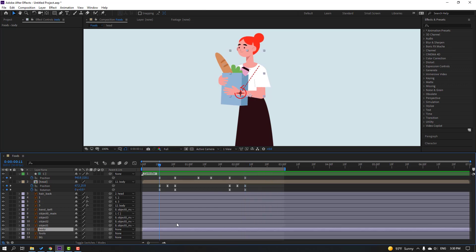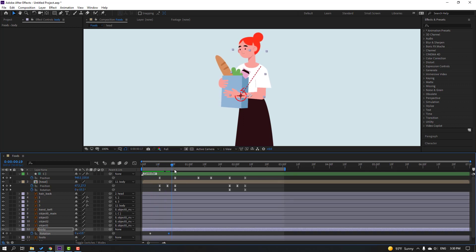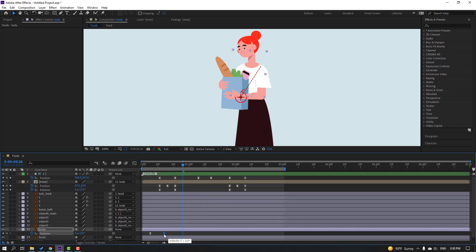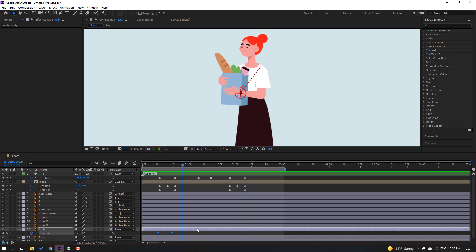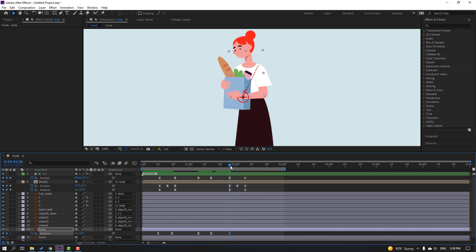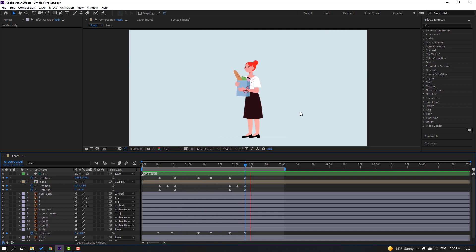Select the body and press R, make a rotation keyframe, go to the 5th keyframe, change rotation to 3 degrees. Apply Easy Ease on the keyframes. Move this keyframe to the left, then move the 3 keyframes to the right. Make a new rotation keyframe, go to the next point and change to minus 2. Make a new body keyframe, go to the next point, select the first keyframe, Ctrl+C, Ctrl+V for loop animation.